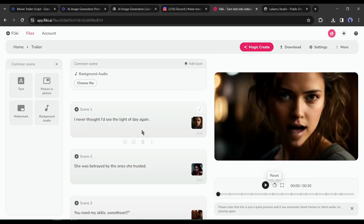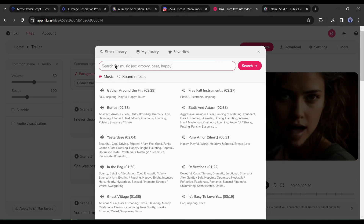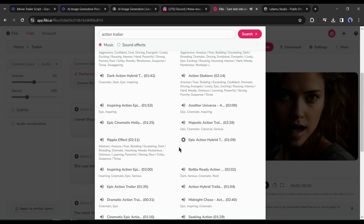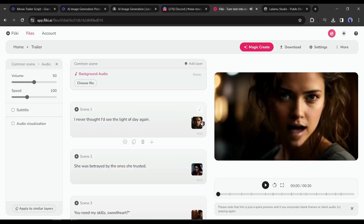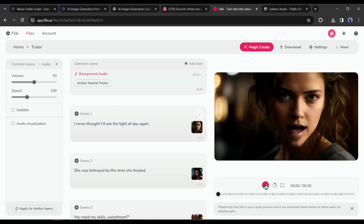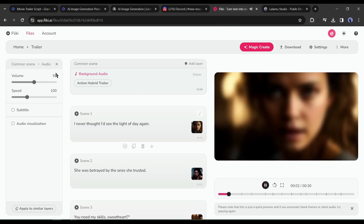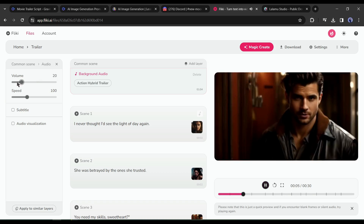Come to the common scene and click on 'Choose File.' Search for action trailer music — you will find a vast number of music clips. Listen to some of them and select the perfect one. Now let's watch a preview.